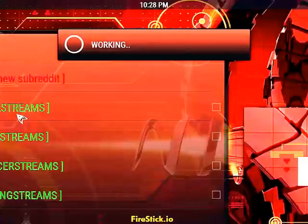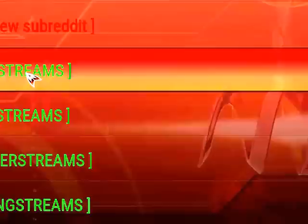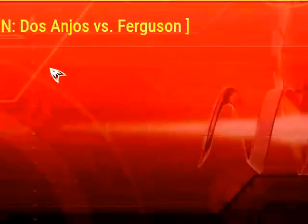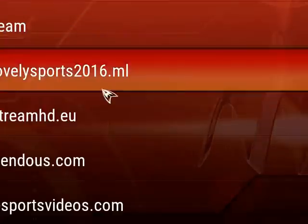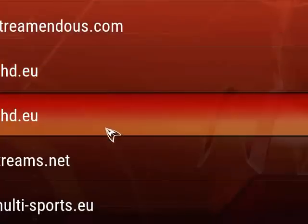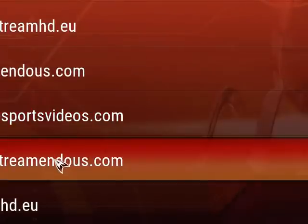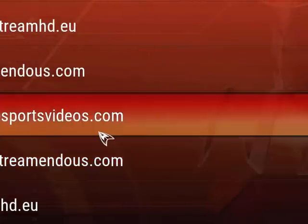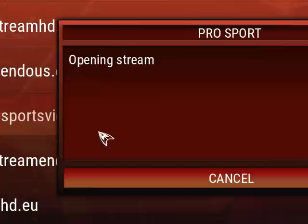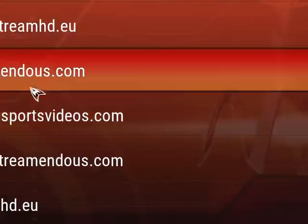The MMA streams will give you tonight's UFC — Ferguson and Dawson. So I would click on that and it's going to pop up my links. You may have to go through one or two or three links to find the best quality.